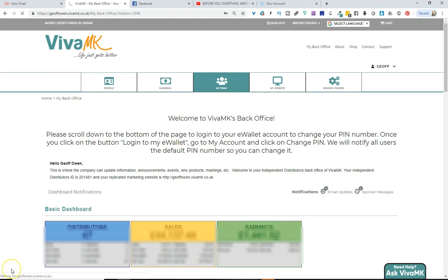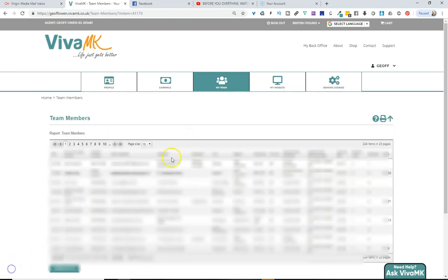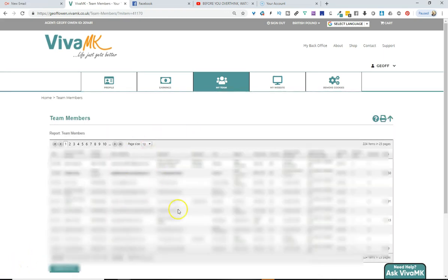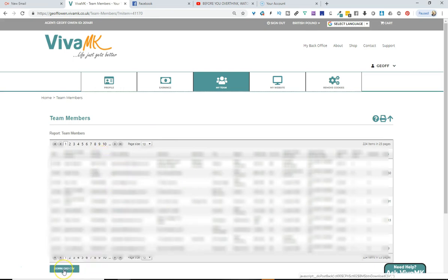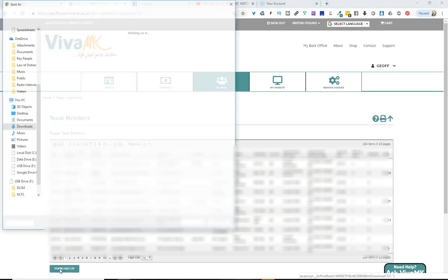I'm just going to pause the video because it's going quite slow. Right, we're back again now. So that's downloaded the team members report. What you need to do now is click download CSV. And that will download to your computer somewhere.